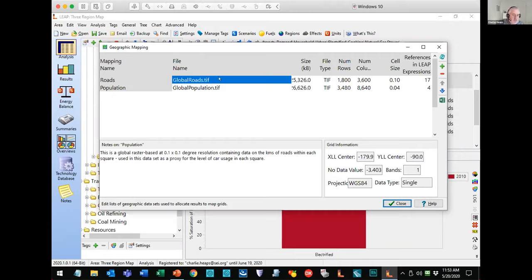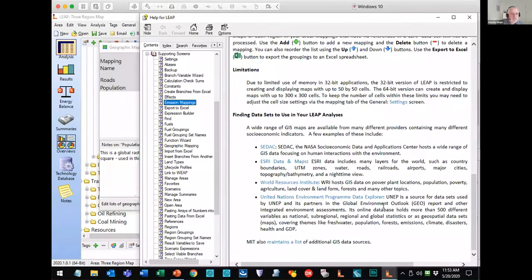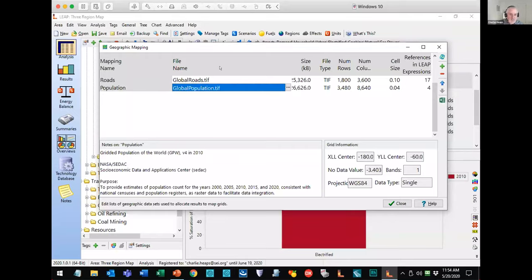Once you've put in your proxy data files, you can use the regenerate button to build the common set of mappings that will be used as the basis for Leap's calculations. Then you connect those up to your Leap model to show how to do the allocation of emissions. Under the household sector for natural gas stoves, Leap 2020 has a new variable called geography, where I'm allocating household emissions on the basis of population. For transport — cars — the allocation is based on the roads dataset. You can have lots of different proxy datasets and allocate emissions in different sectors in different ways.